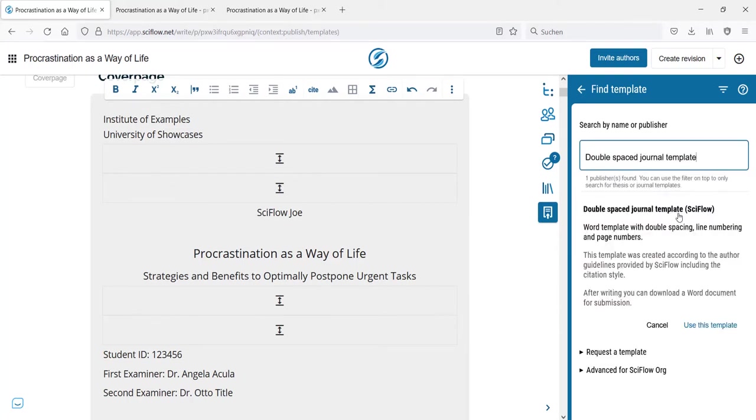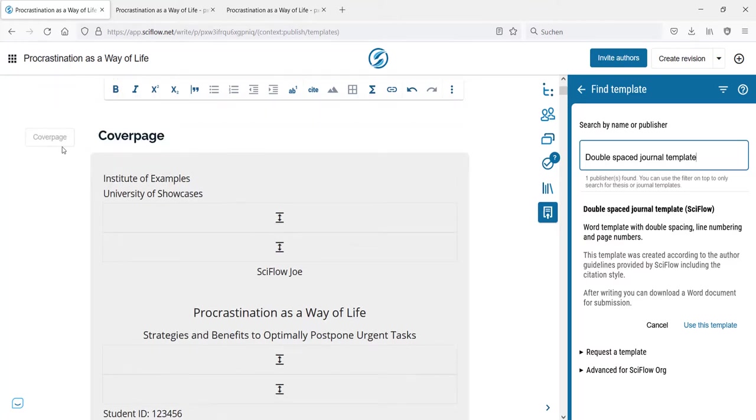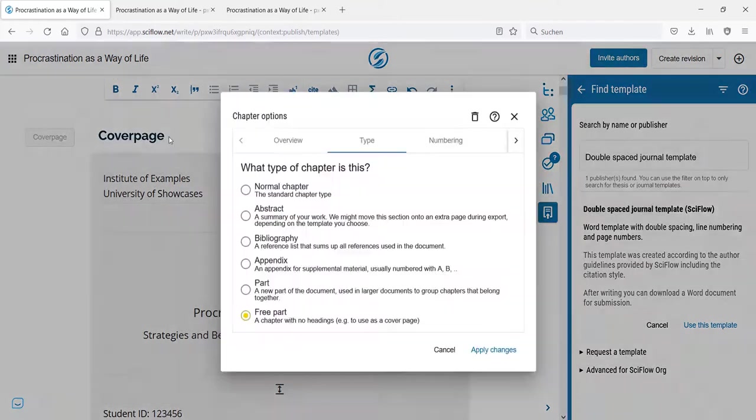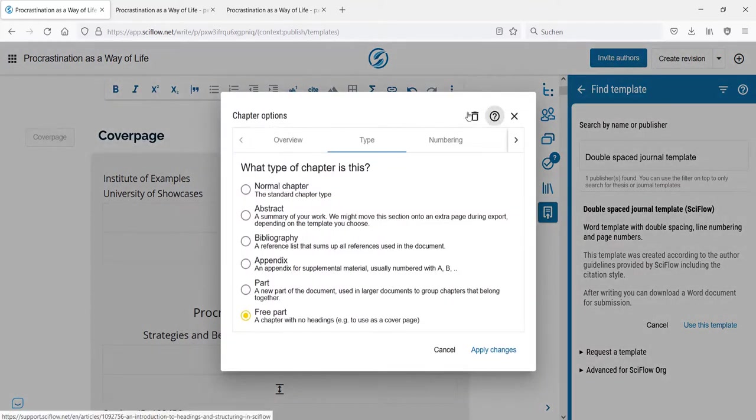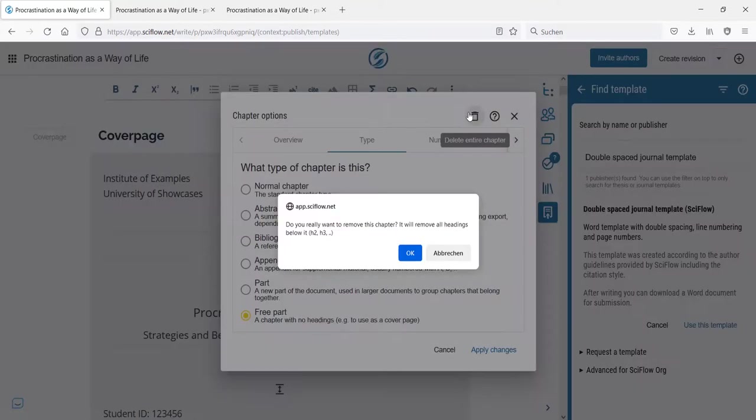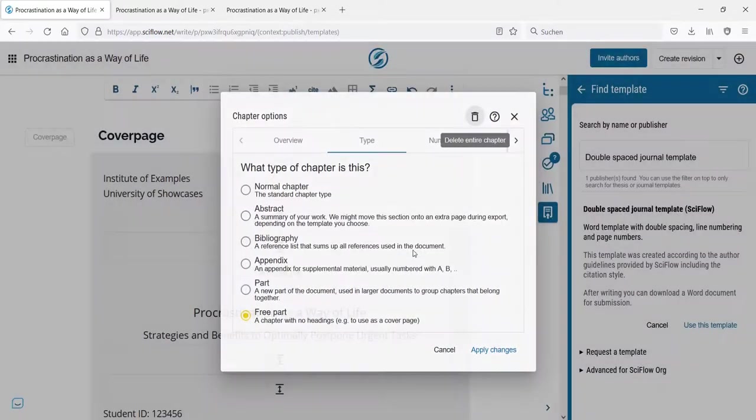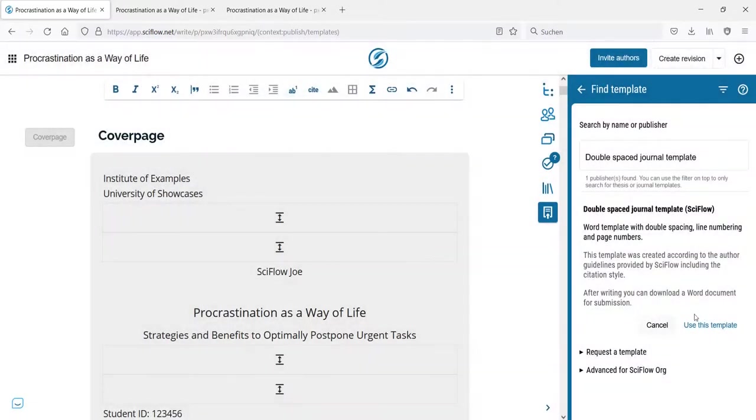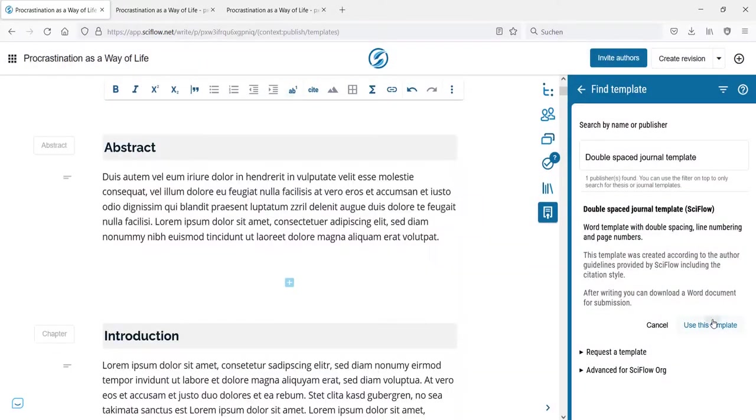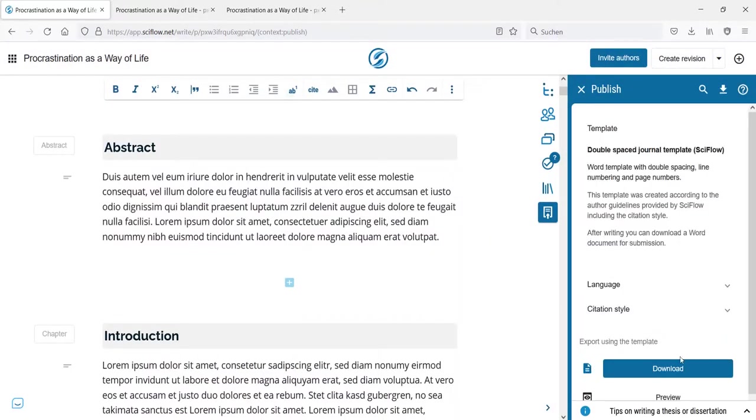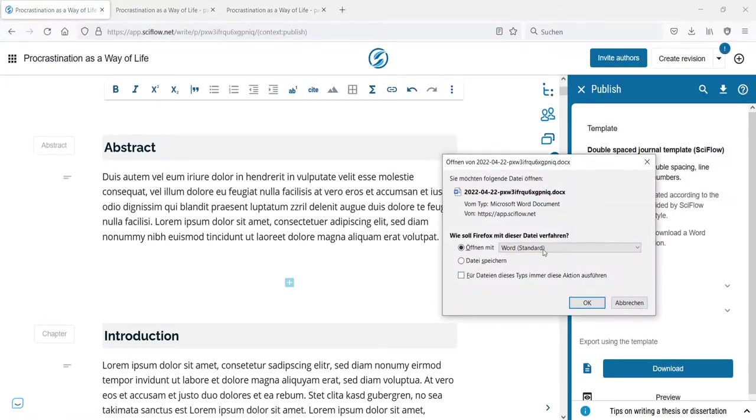Let me also get rid of the cover page since journal papers generally don't need those. So with the old cover page gone and the new template properly selected, I'll download again. And this time I receive a Word file.